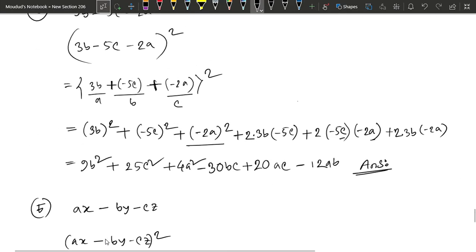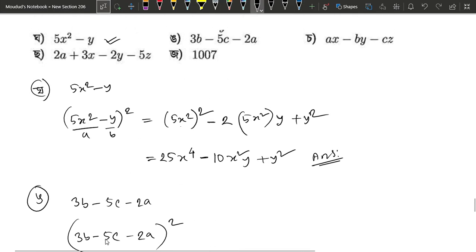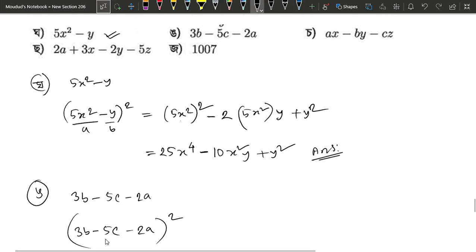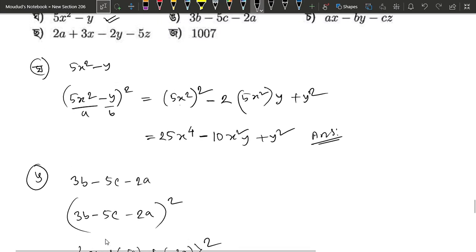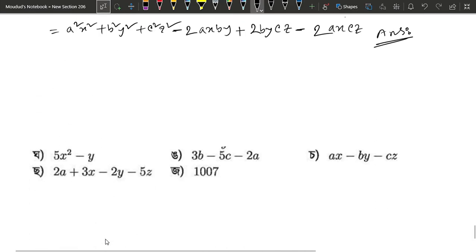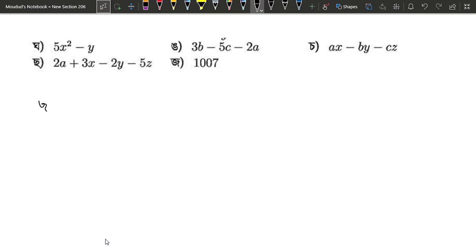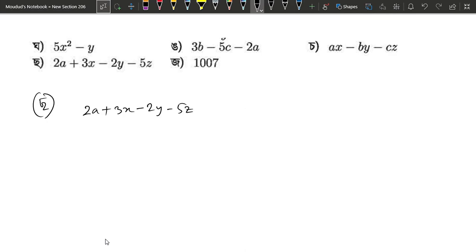How do we write the numbers? How do we write the numbers? How do we write the numbers? 6, r. Sorry, we have a lot of numbers. So let's go. How do we write the numbers? 2a plus 3x minus 2y minus 5z. Okay, that's correct.